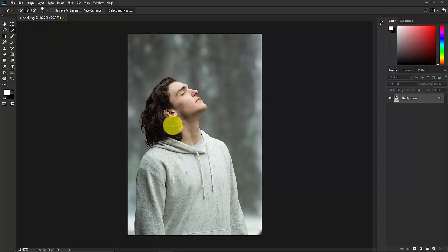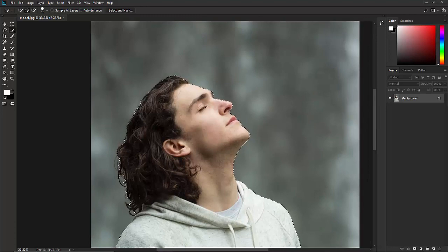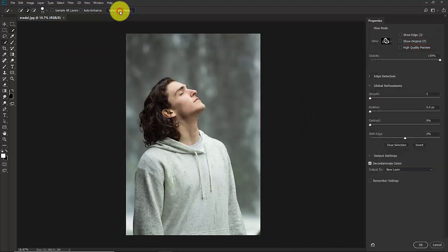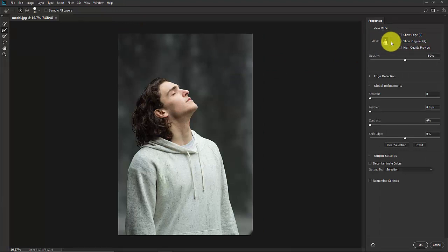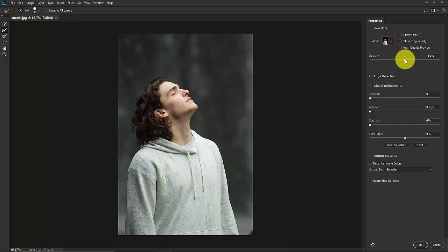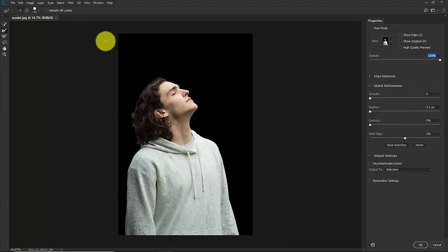Now start making a selection of this model. Once the selection is done, click on Select and Mask. In the view mode you have a lot of options — I'm gonna select On Black. Now increase the opacity to 100%.